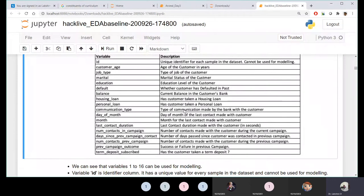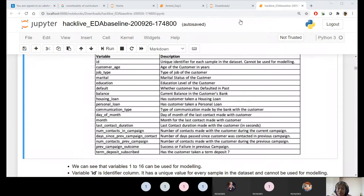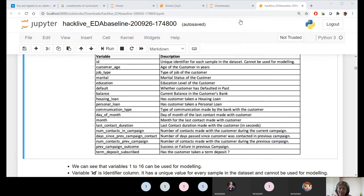Housing loan - whether you have taken a housing loan or personal loan or both. Communication type - how the communication reached the customer. Day of month - if I start calling you at the end of the month, you'll suffer from lack of money. Most families struggle at month-end. If I'd called 15 days before, you could think about the deposit. So the day of month matters for targeting.